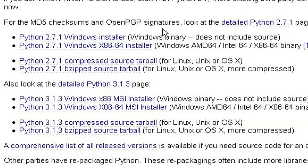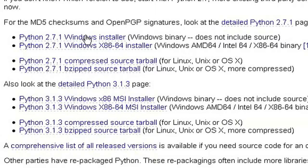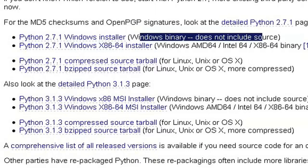We are after the Windows binaries. The Windows installers makes it super easy to install Python. If you're running a 32-bit version of Windows, you want this first one, Python 2.7.1 Windows installer. Windows binary does not include source. That's what you're after if you're running a 32-bit version of Windows.